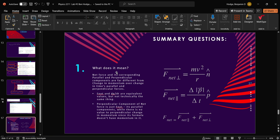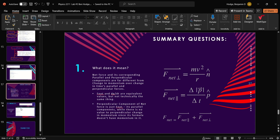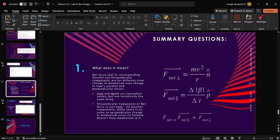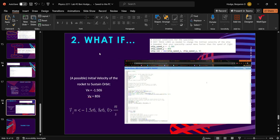For our summary questions, what does it mean? Net force and its corresponding parallel and perpendicular force components are far different from change in momentum over change in time's parallel and perpendicular forces. F net and dp/dt are equivalent values but not technically the same thing. Perpendicular component of net force is just F net minus its parallel components, while there is no value to perpendicular change in momentum since it formally doesn't have momentum in it. See, there's no momentum involved here, but here it is heavily involved. It's quite confusing but it will make sense upon using it frequently.